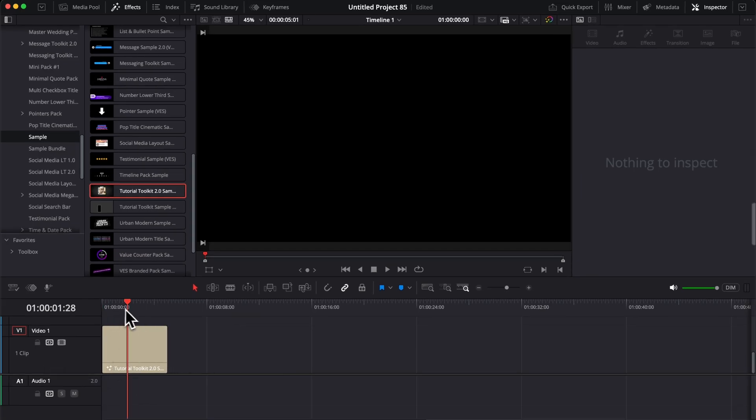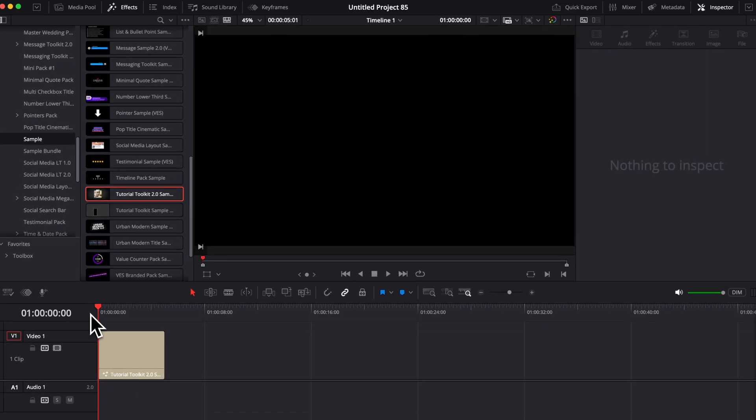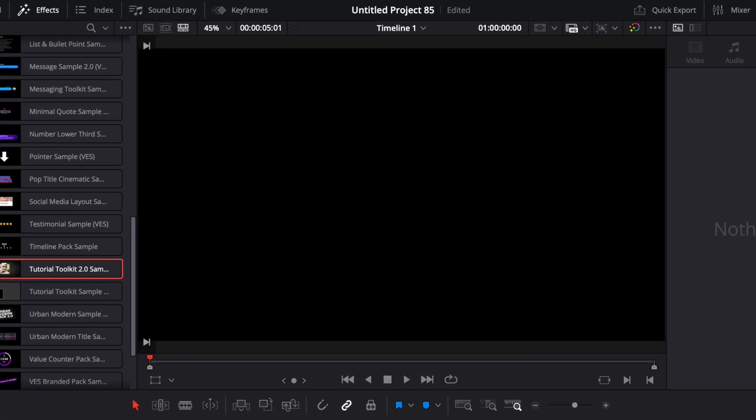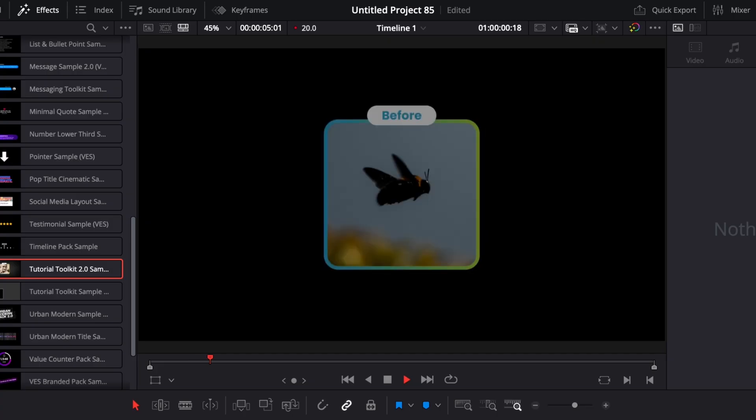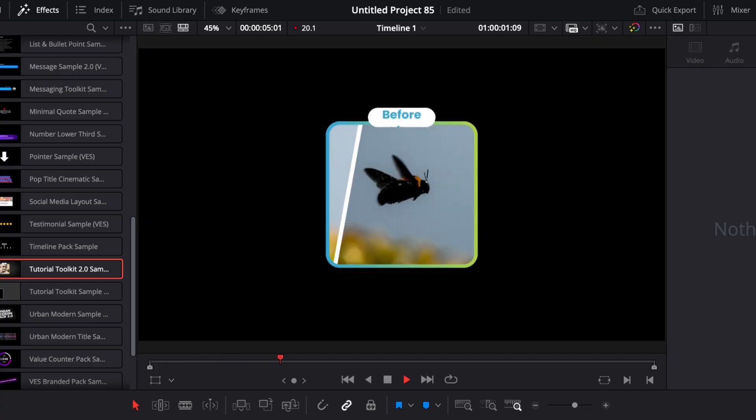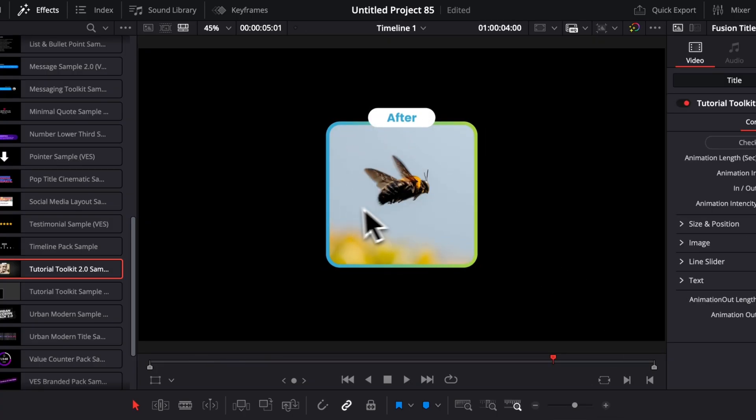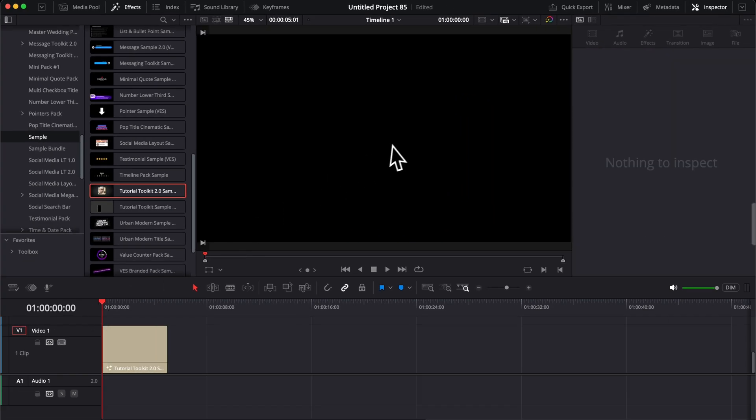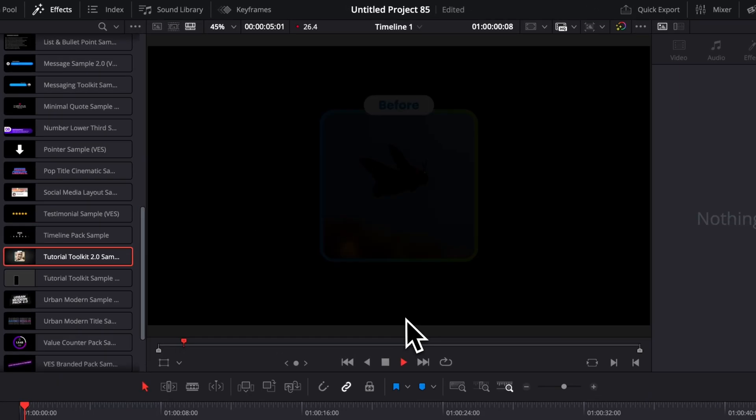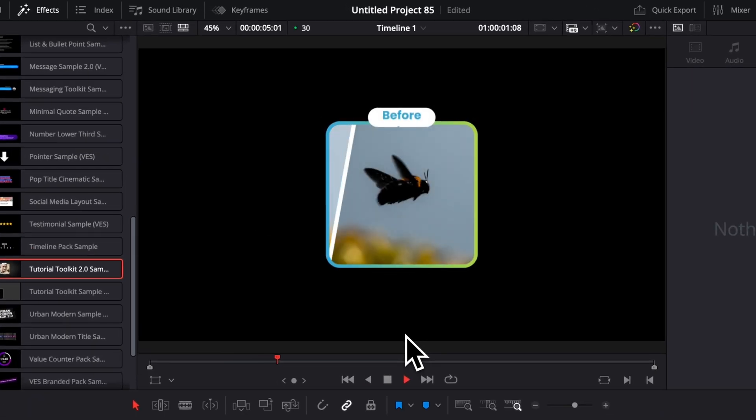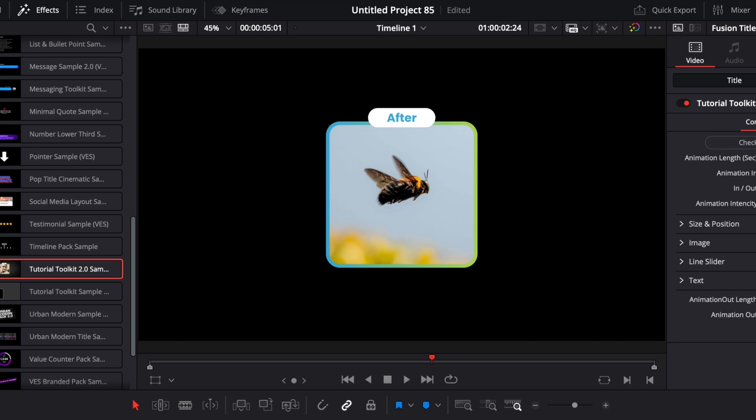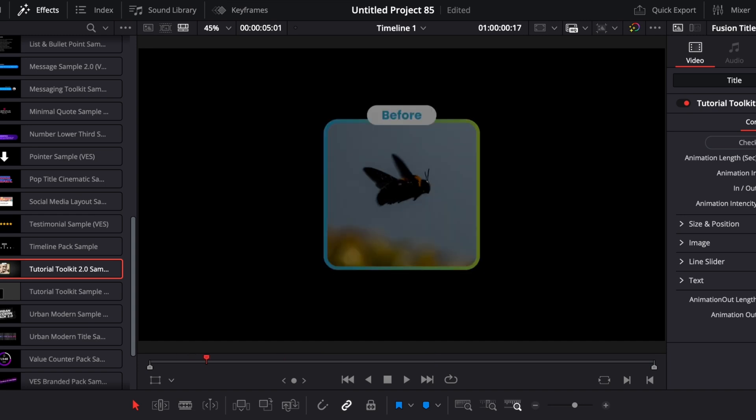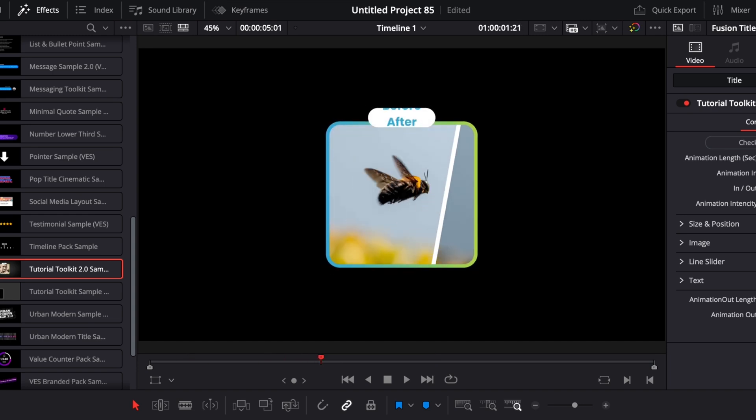So then you can drag that into your timeline and now let's just go through what you can do with this. So first let's play it. As you can see, it's used to display a before and after, or basically any image in two sequences. So right now I'm using it to display a before and after editing image.